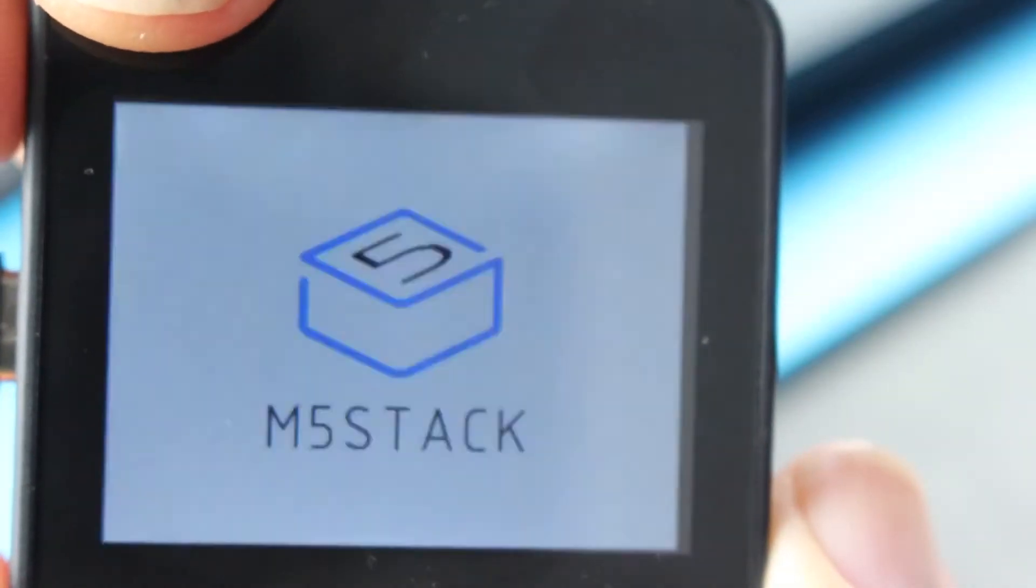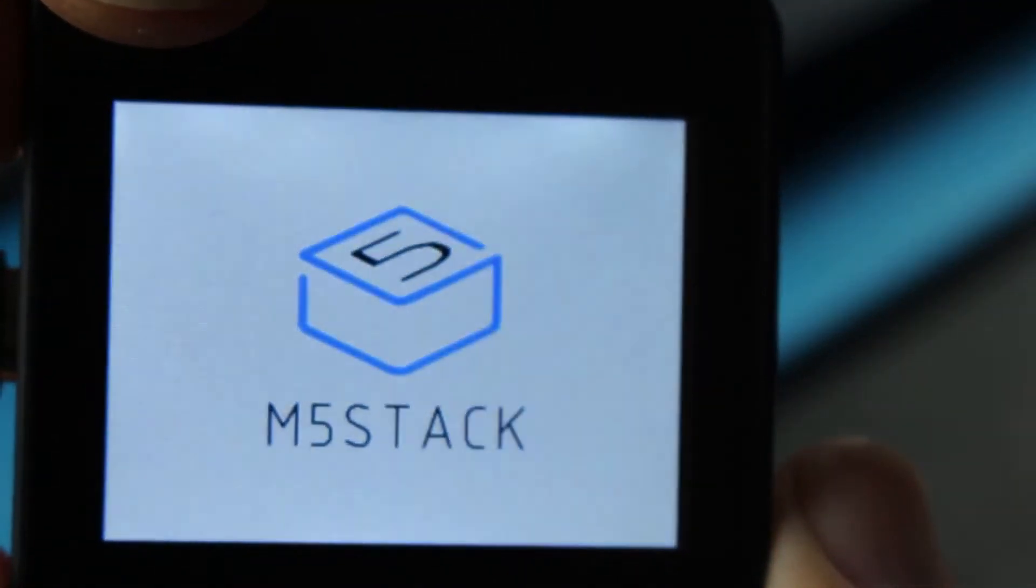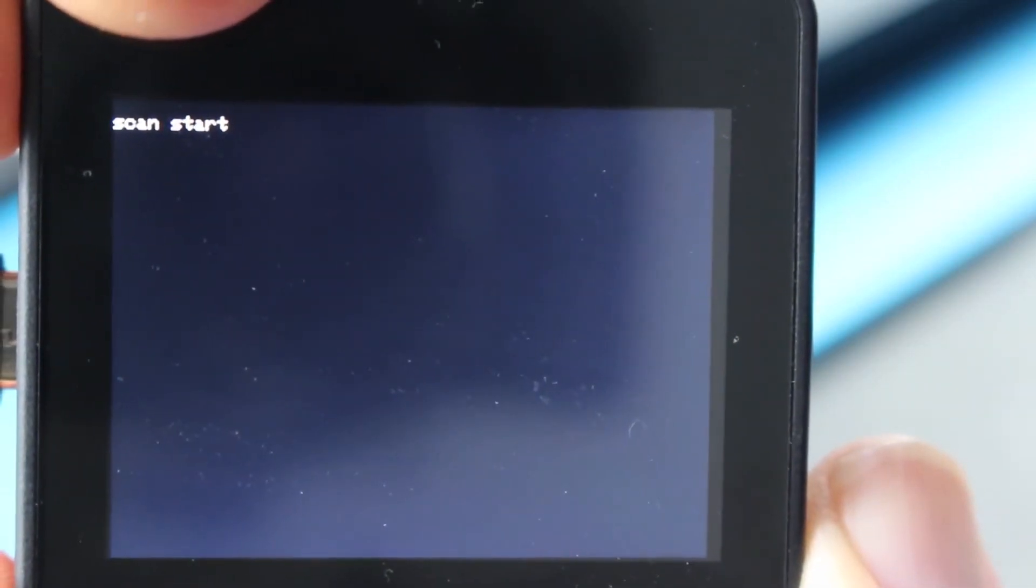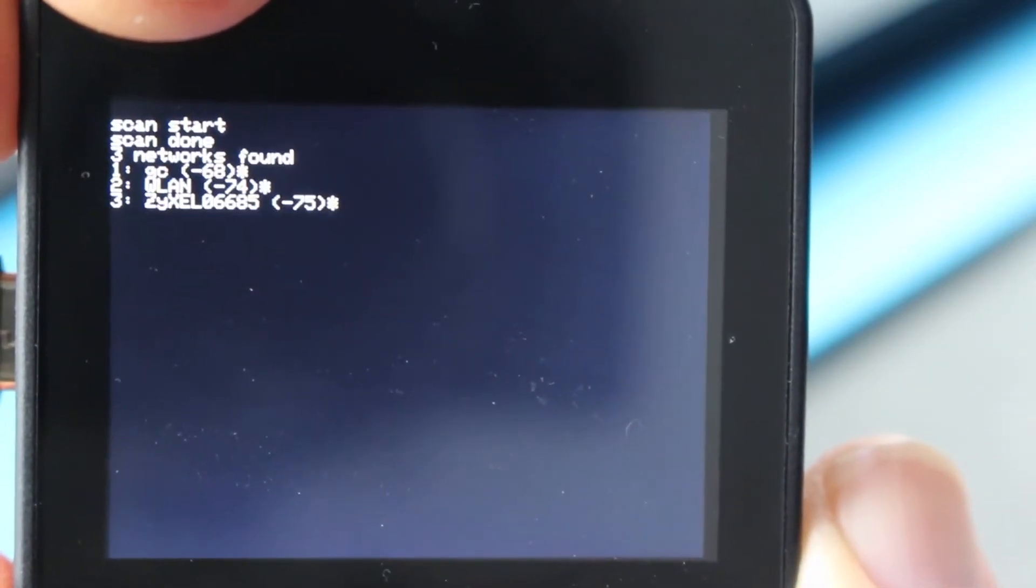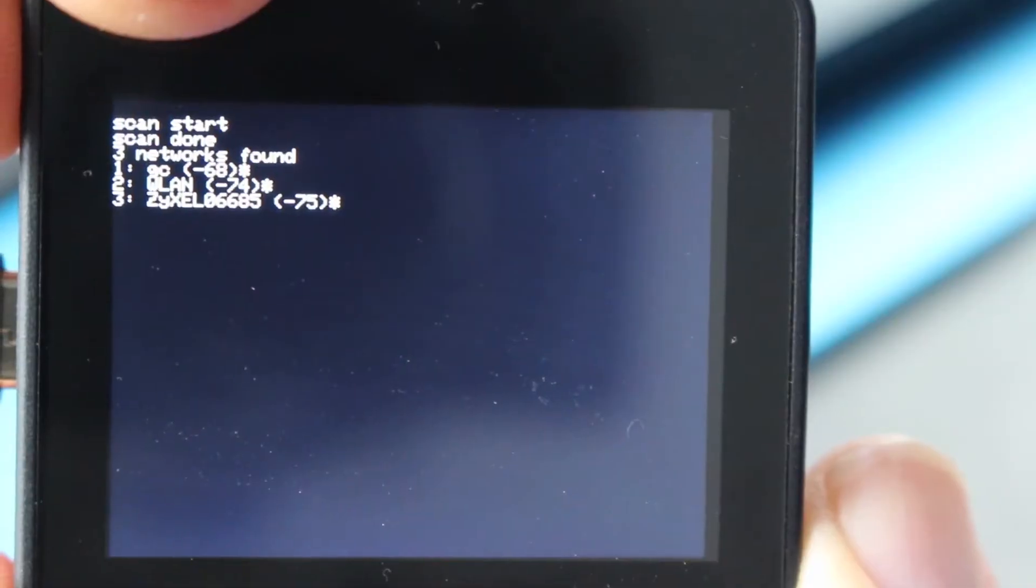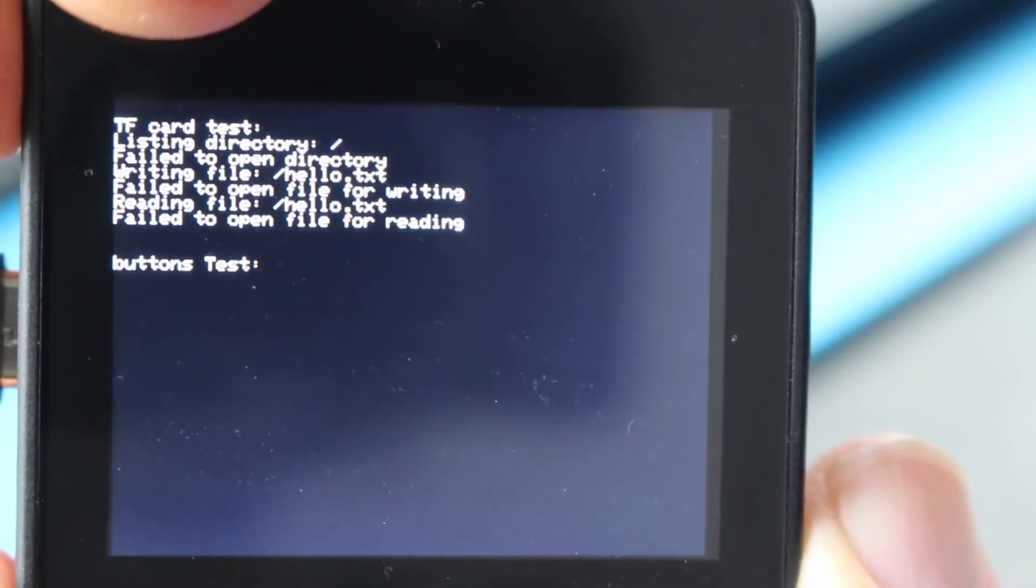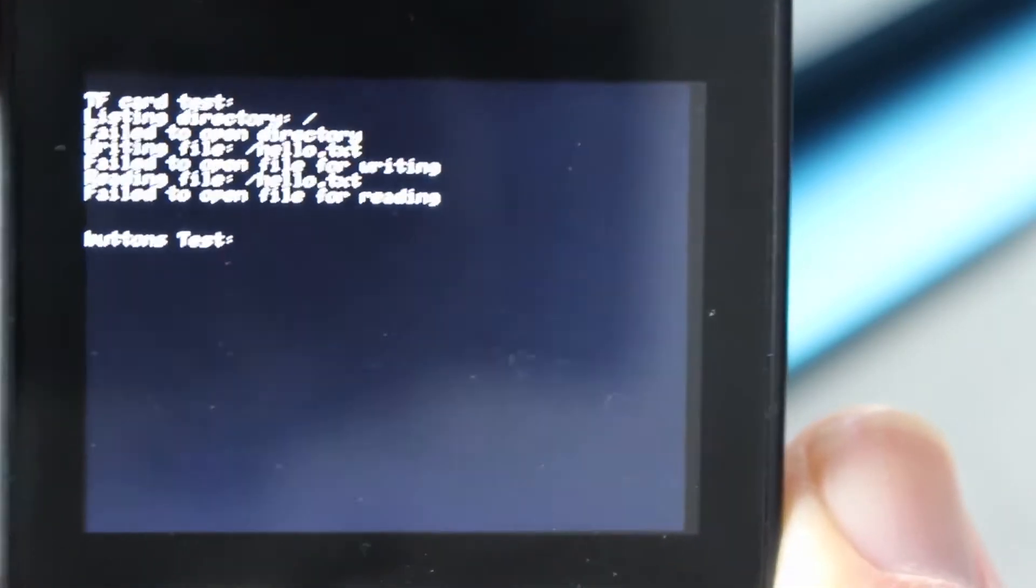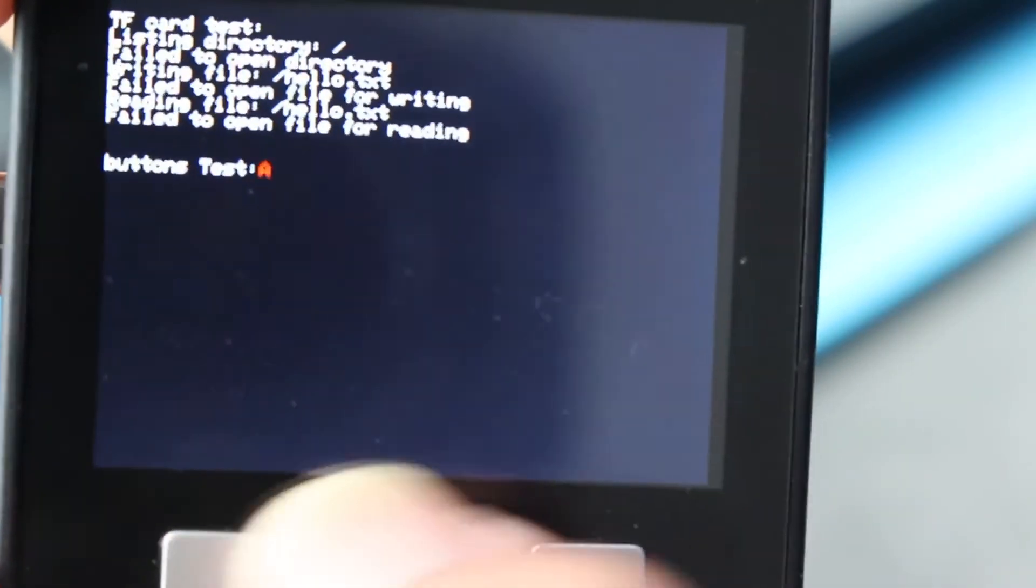If we power the unit up for the first time, it has a little factory in-built test program. It just goes through the display test there, and then something about the gyroscope. And then it tests the Wi-Fi and it found three networks there. And then simply it finishes on this little screen where it detects if you press the buttons.